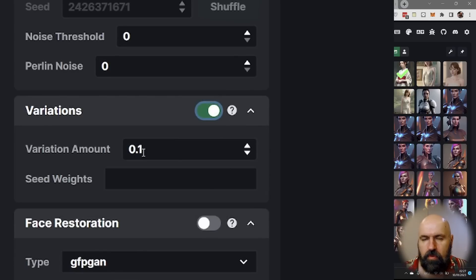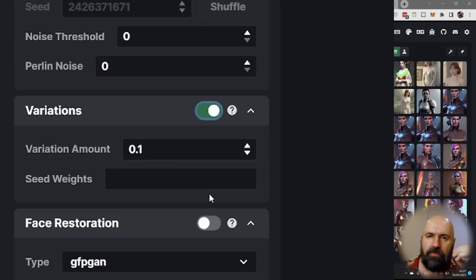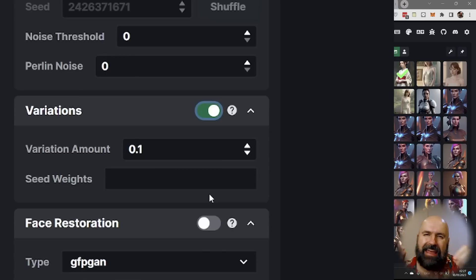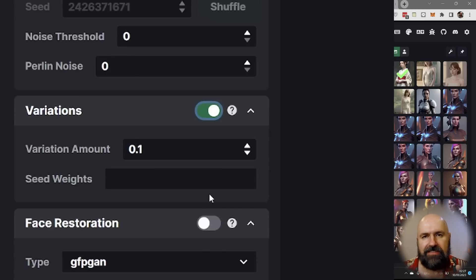set it to 0.1 or 0.01. And this will give you very small variations in the seed and in the output. So you can get a very similar picture, but a little bit different. That might be better than what you can create just with the prompt.